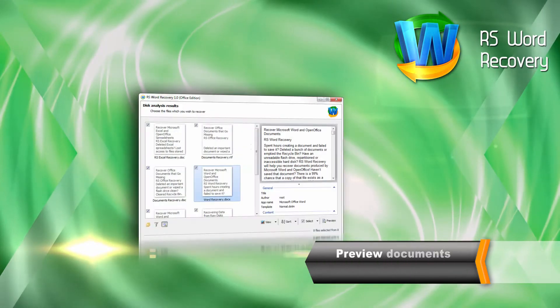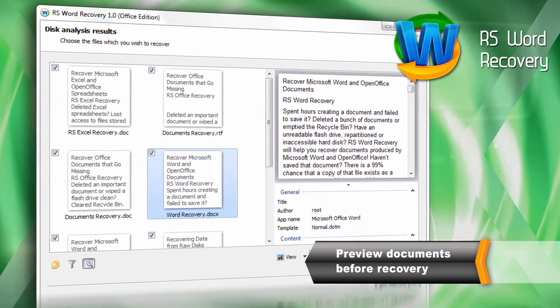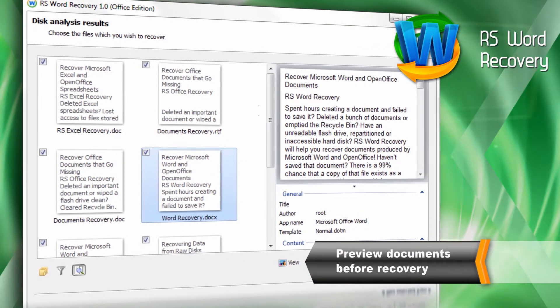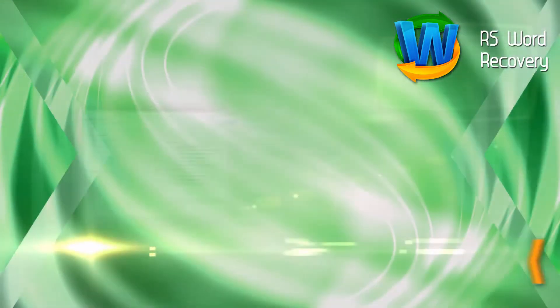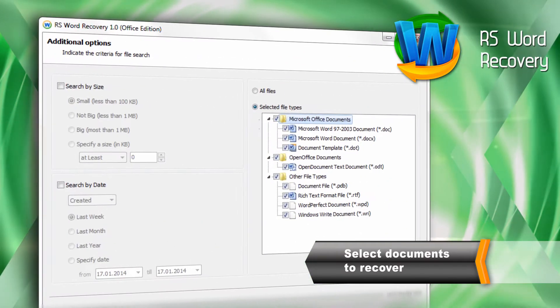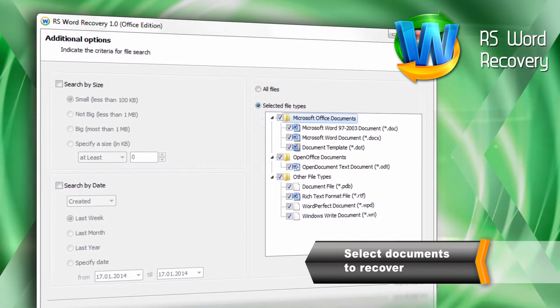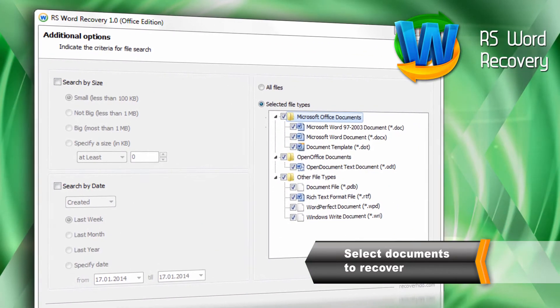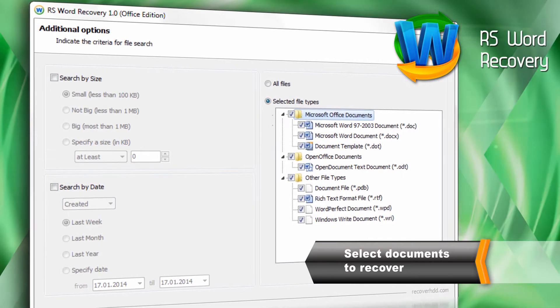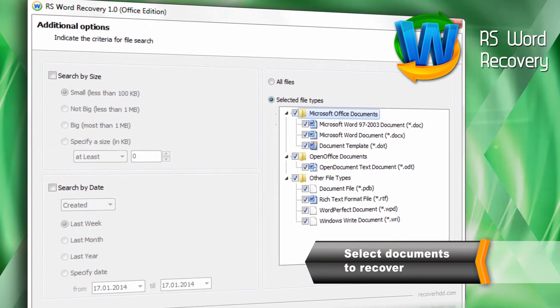After analysis is finished, inspect the documents to recover. You can recover individual files or an entire disk. The program can place documents in the folders where they were originally located.